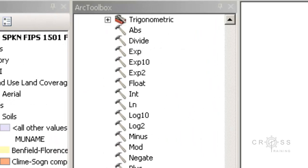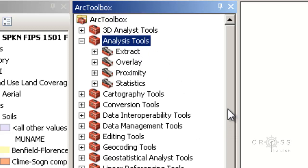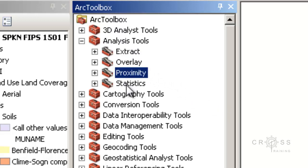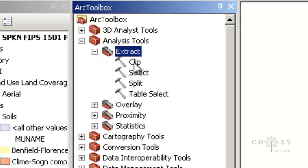The second set of tools that will be extremely useful for extracting data is our vector-based tools, found up here under Analysis Tools. We have four sets of tools: Extract, Overlay, Proximity, and Statistics. The Extract tools — these functions will remove spatial features from one or more thematic layers based on spatial or attribute queries and place the results into a new thematic layer.